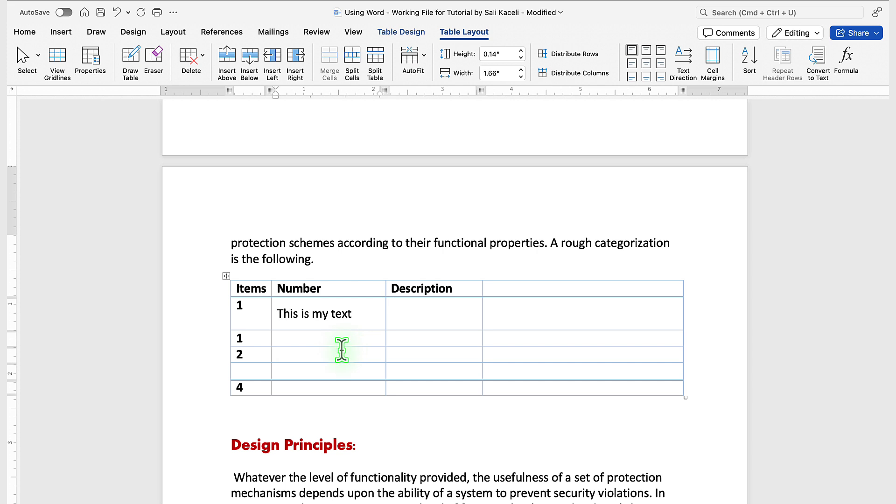So that's how you use tables in a document in Microsoft Word.